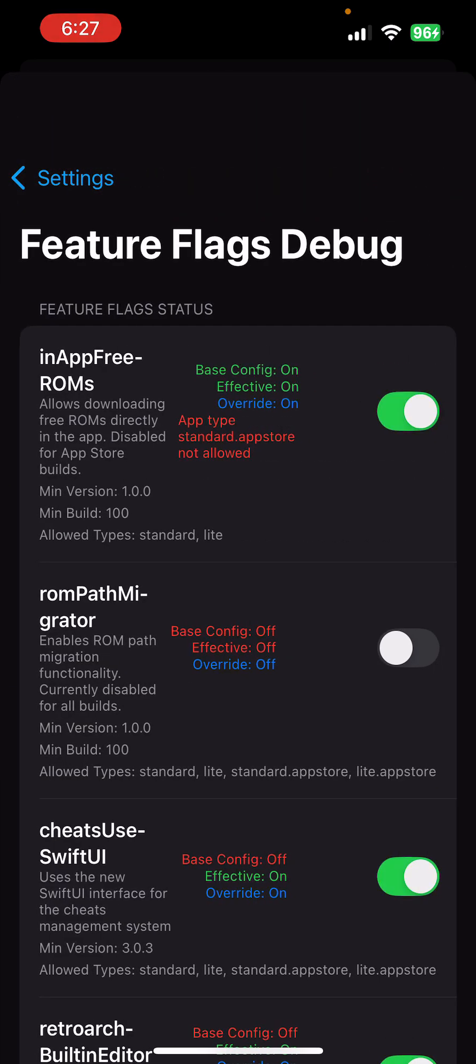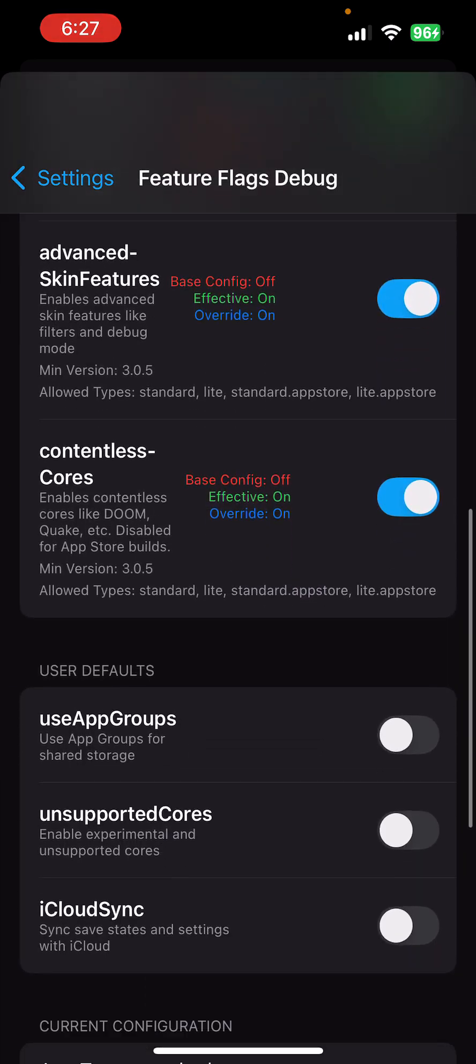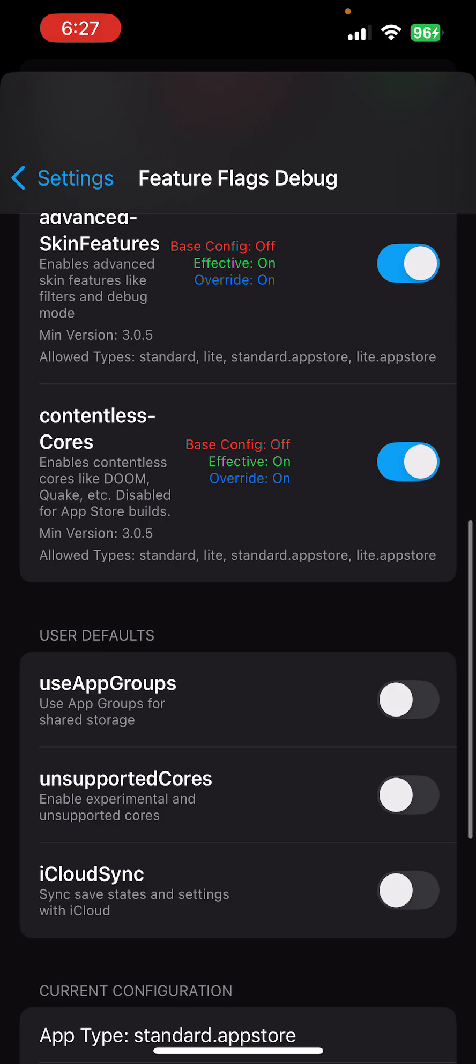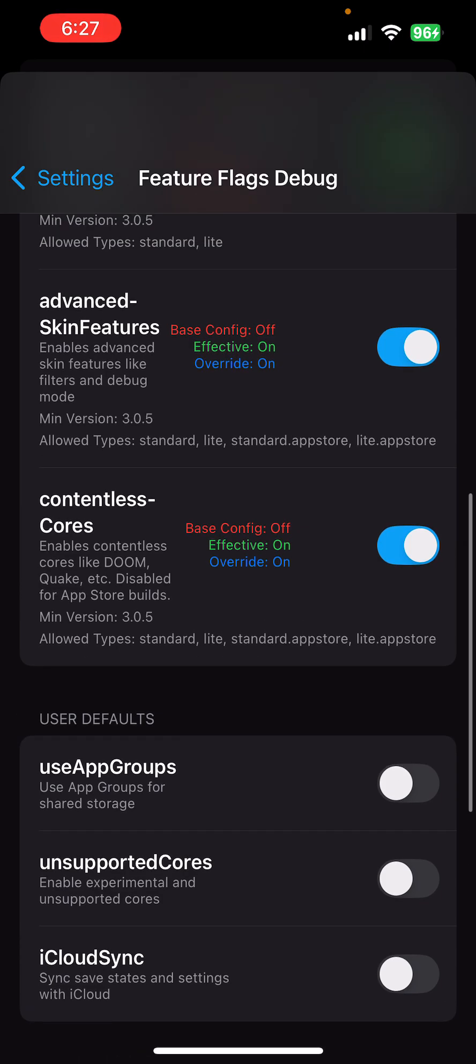You can turn on various feature flags. I already have some set on. Contentless cores shows retroarch cores that you can boot without any games. Some of these require a biosys, so this isn't enabled yet by default because it's unclear which biosys they need.